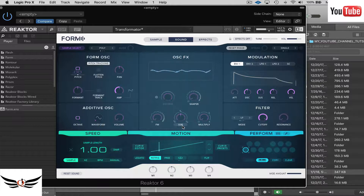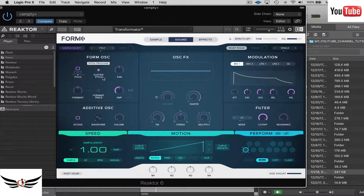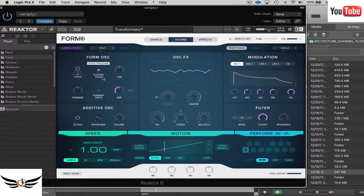The first thing I've learned to do is, if you want to make the sample into a normal playable instrument with chords and keys, come over to this section here and actually flatten the pitch. Once you do that it scales a little bit better across the keyboard.